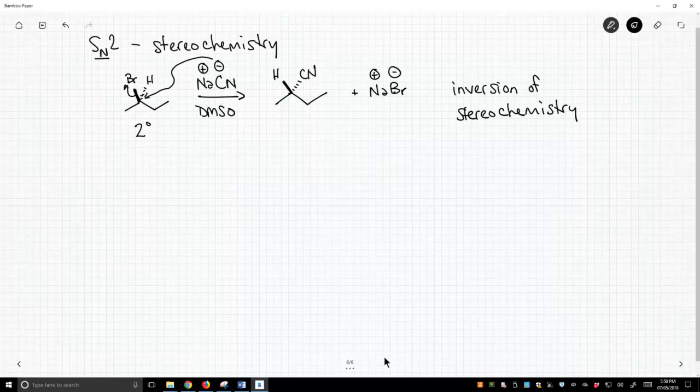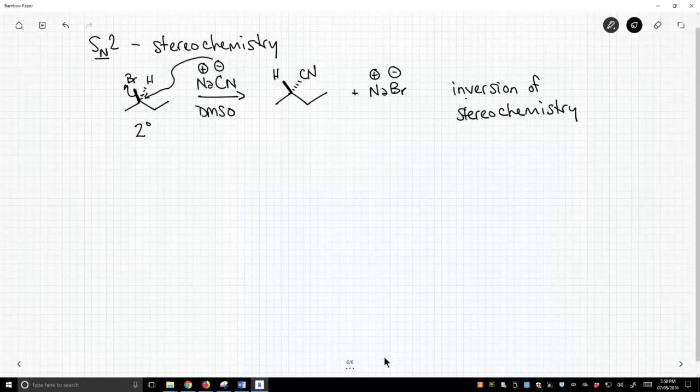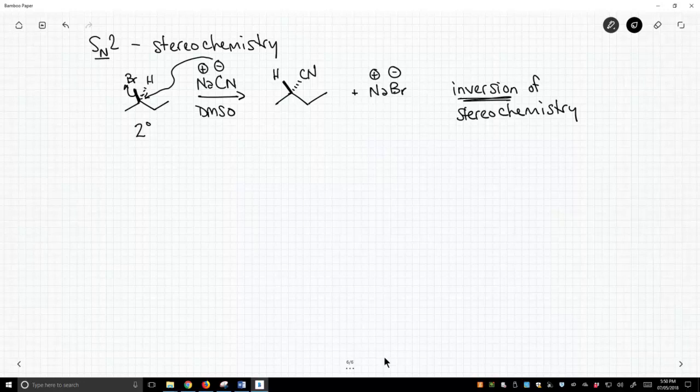So there are other substitutions that can occur. Namely, we're going to learn about SN1. At SN1, we're going to do substitutions of a leaving group with our nucleophile. But if we see inversion of stereochemistry, that's evidence that we saw an SN2 reaction. We'll see that SN1 reactions don't occur with clean inversion of stereochemistry.